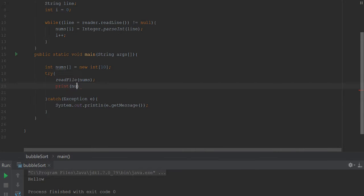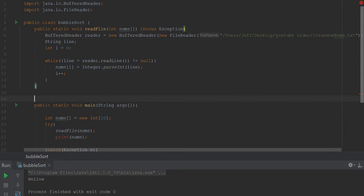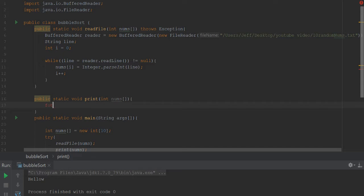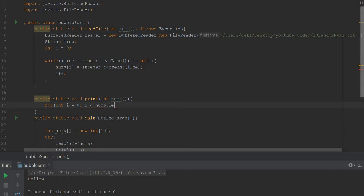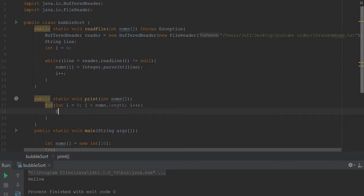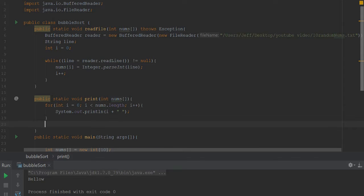So we can go ahead once we read it in, we can say print nums, which print's going to be a helper function which I'm going to write right now. So public static void print which is going to take the array, and then we just say for int i equals zero, i is less than nums.length, i++, and then we just say System.out.println. I will say i with a space. So to concatenate we need a plus.